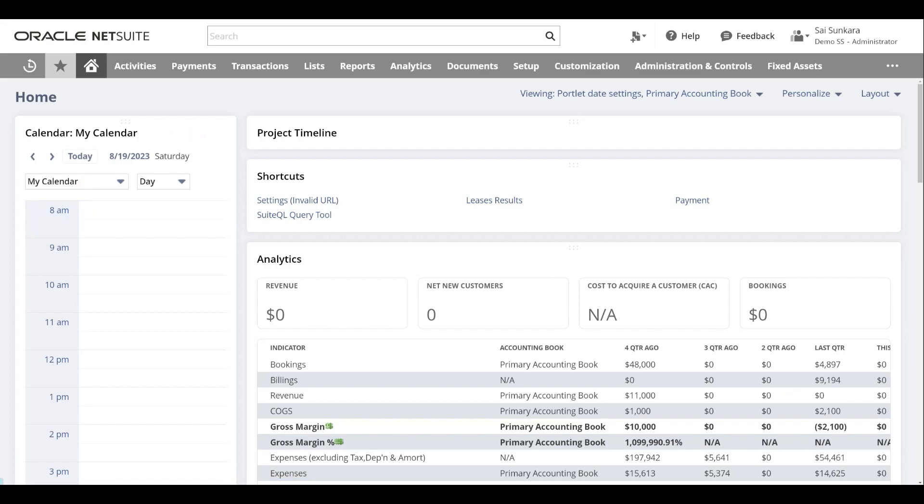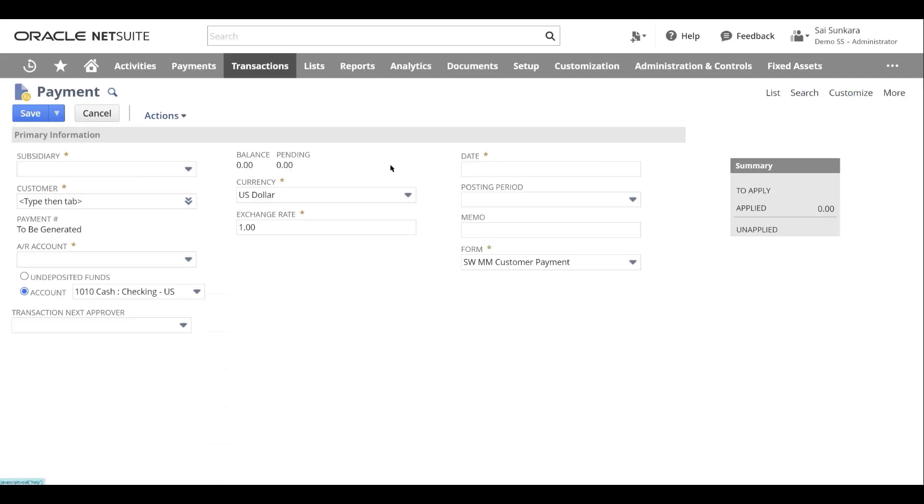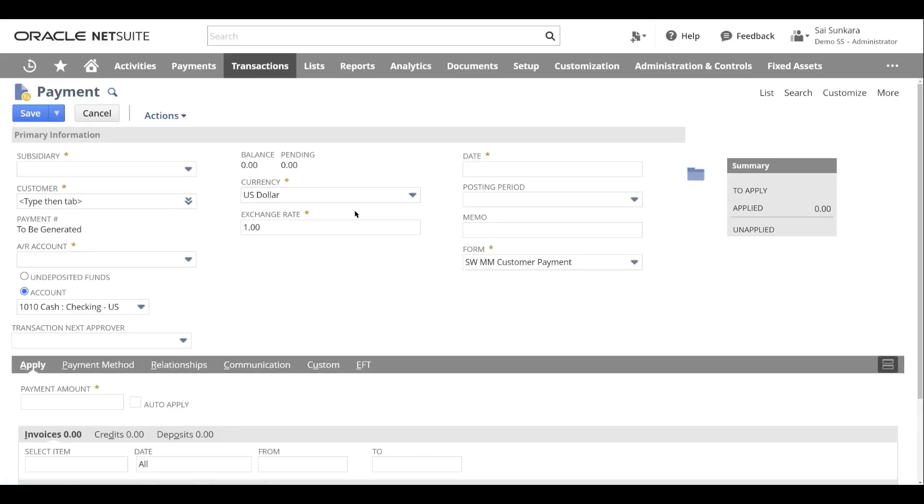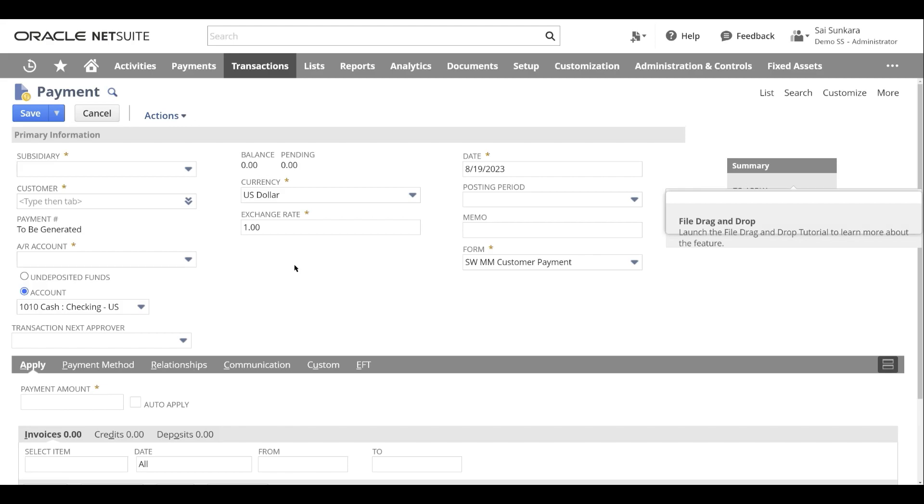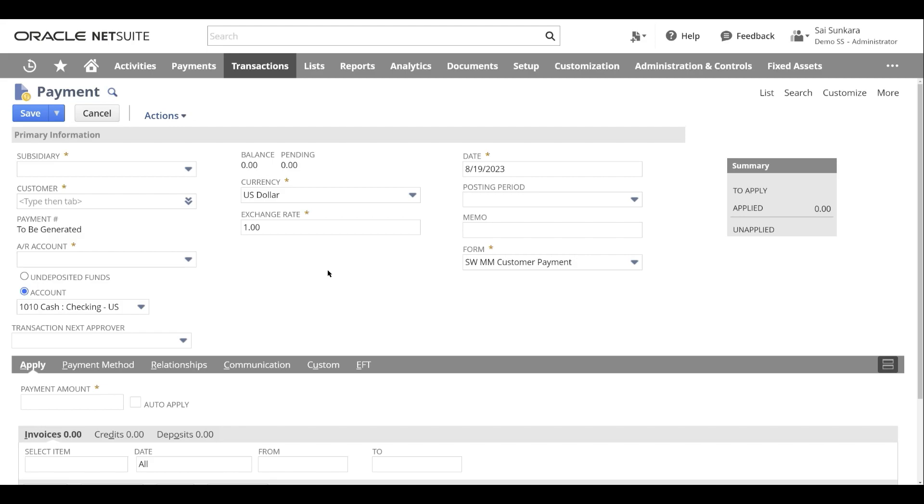These are the different options available in the record types and you can do your data entry here. NetSuite instance is basically set up or customized as per your business. So all of your order to cash procure to pay. You can definitely look up what order to cash procure to pay is, how you get paid from your customers and how you pay your vendors to get some work done for your customers. Both of these processes are captured really well in the system. It's a robust workflow by default natively available inside NetSuite.